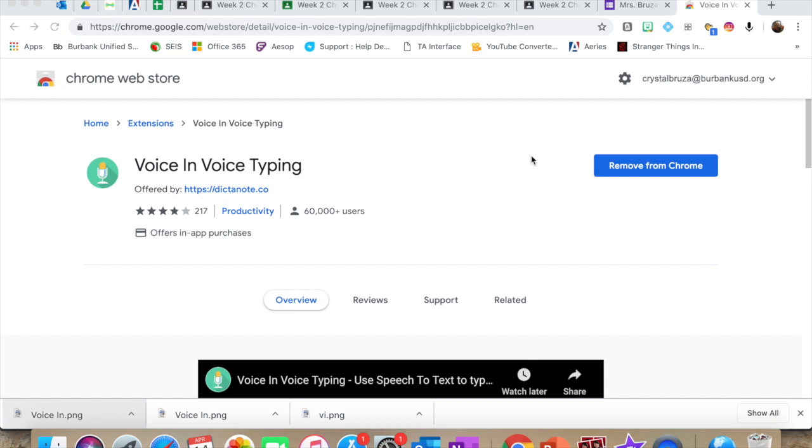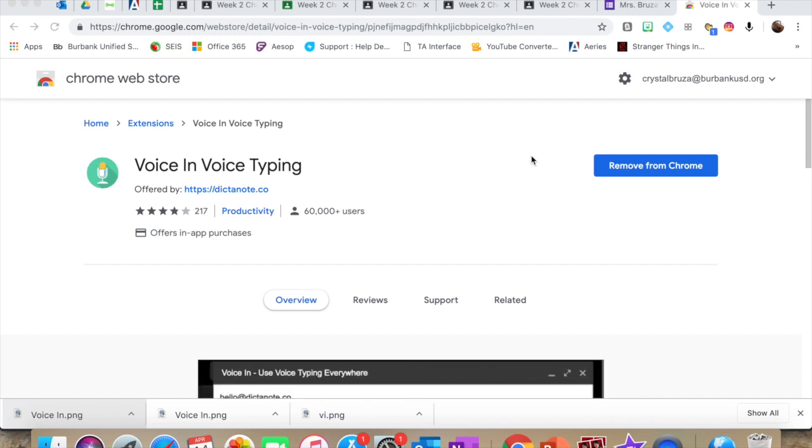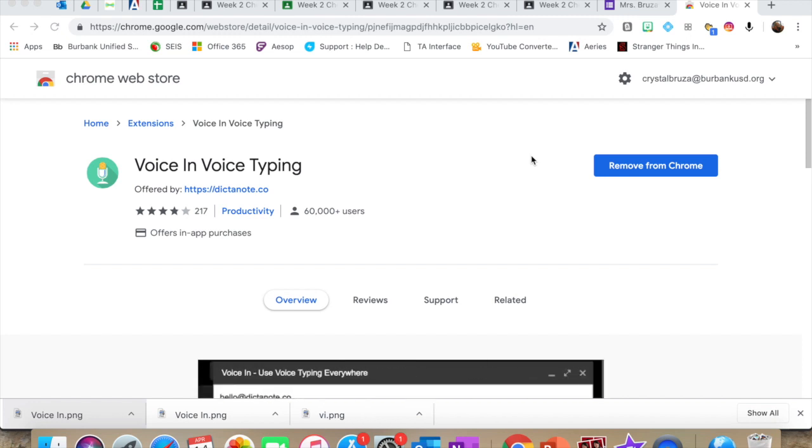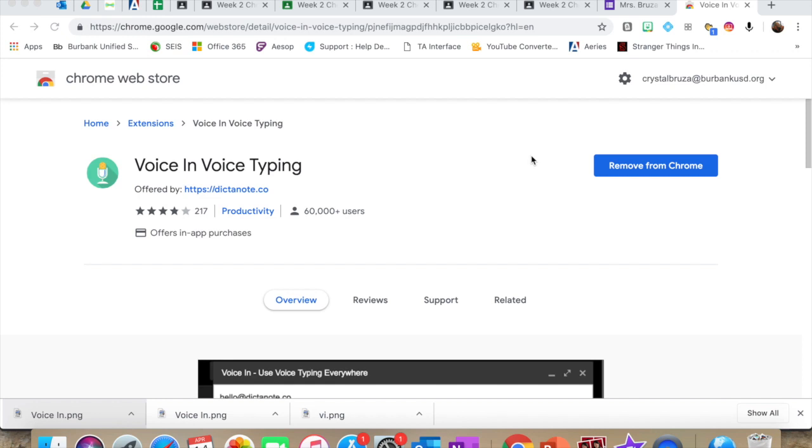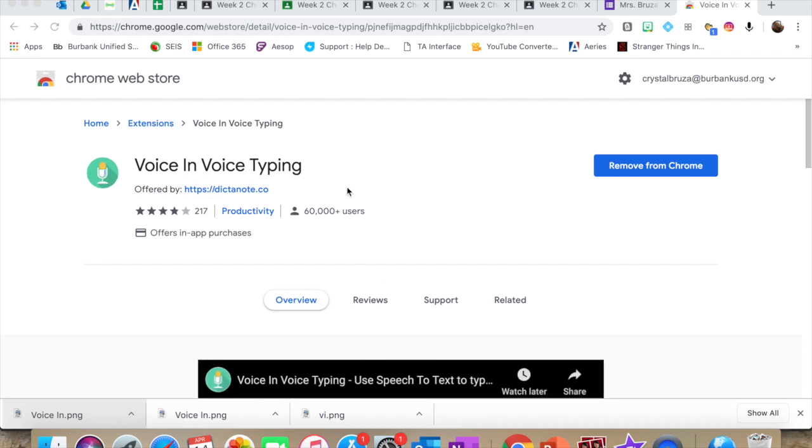And here it is. If you Google voice-in extension, this is pretty much the first link that will pop up. So you just install this voice-in voice typing extension to your Google Chrome.